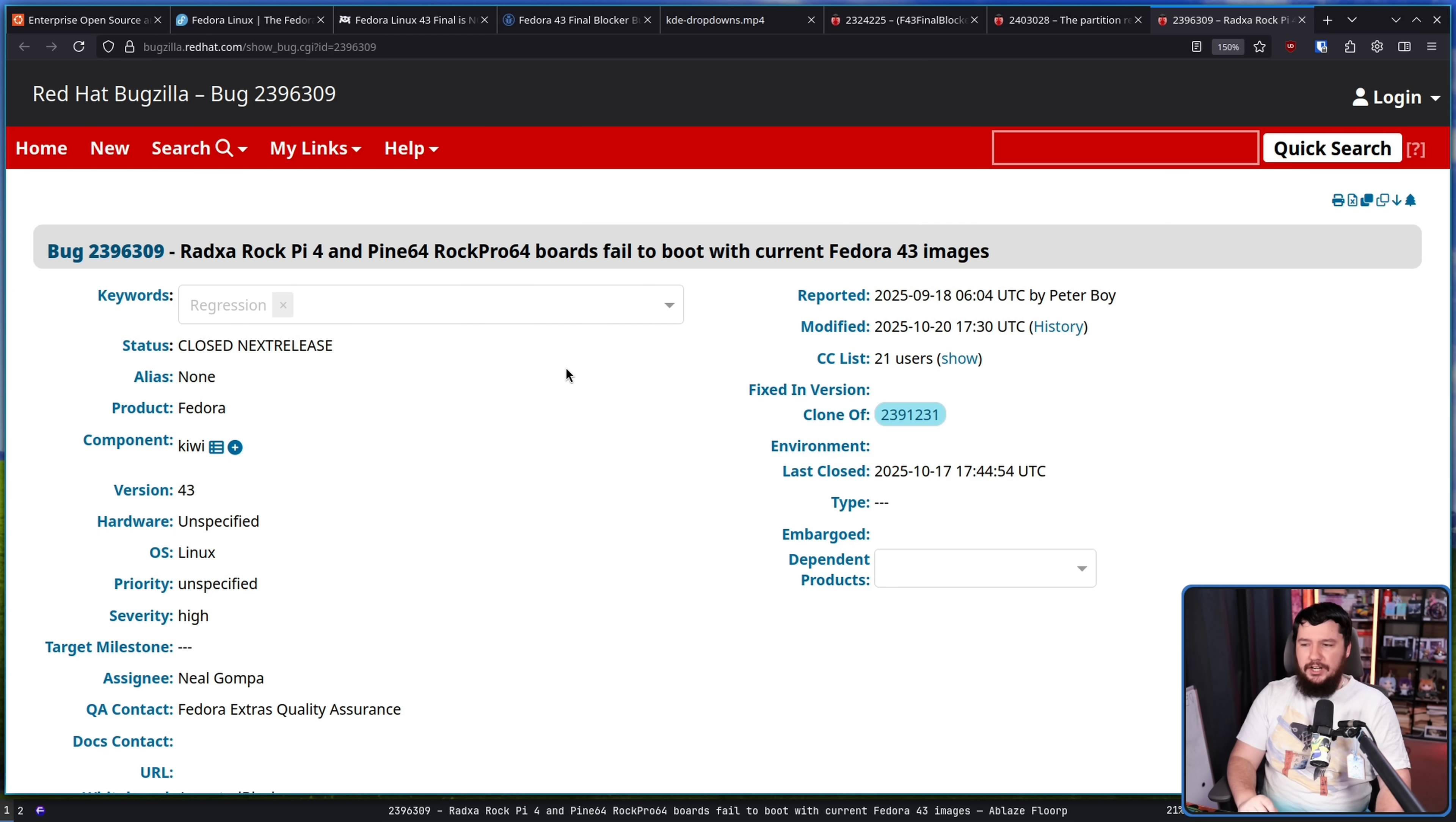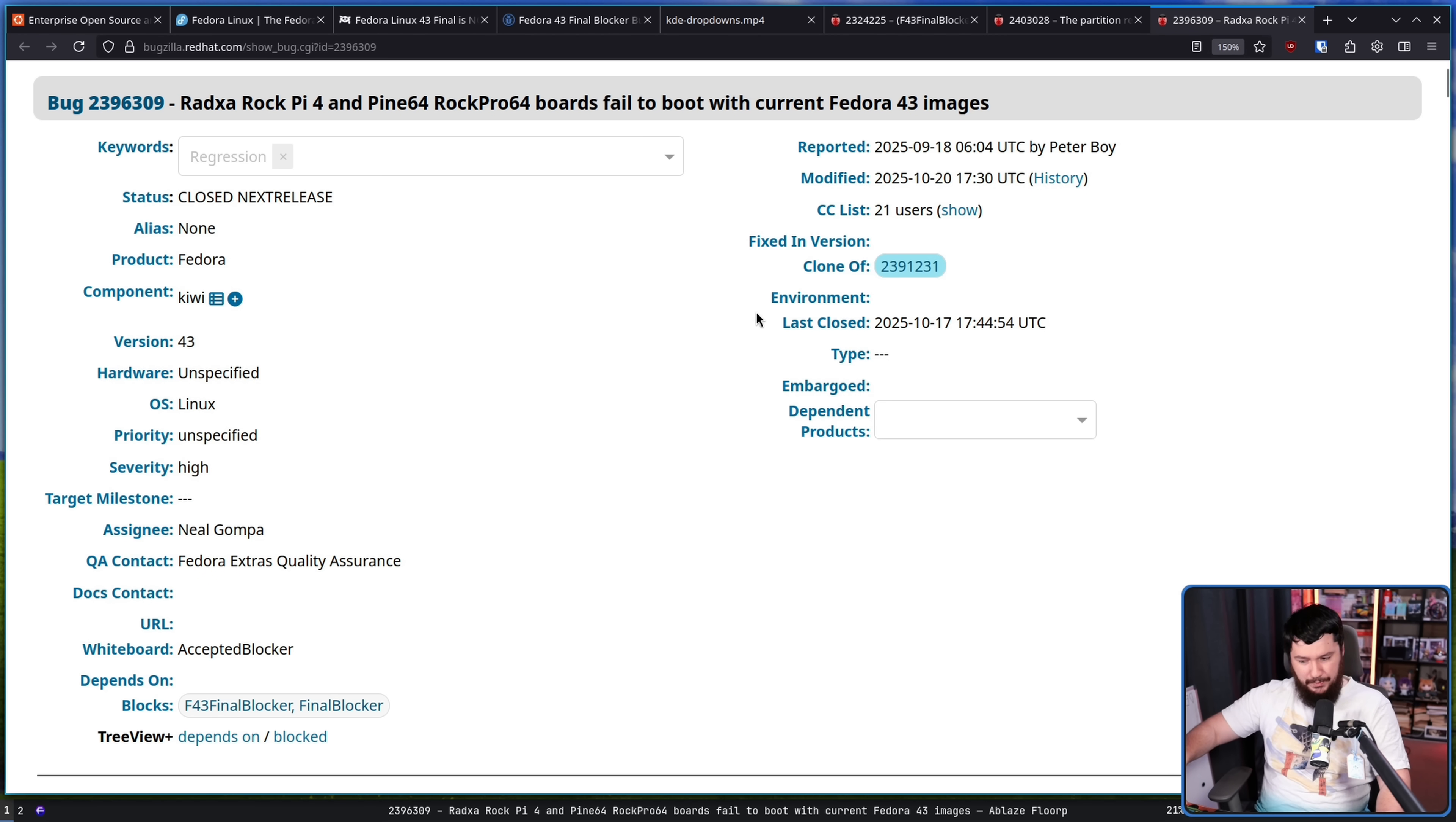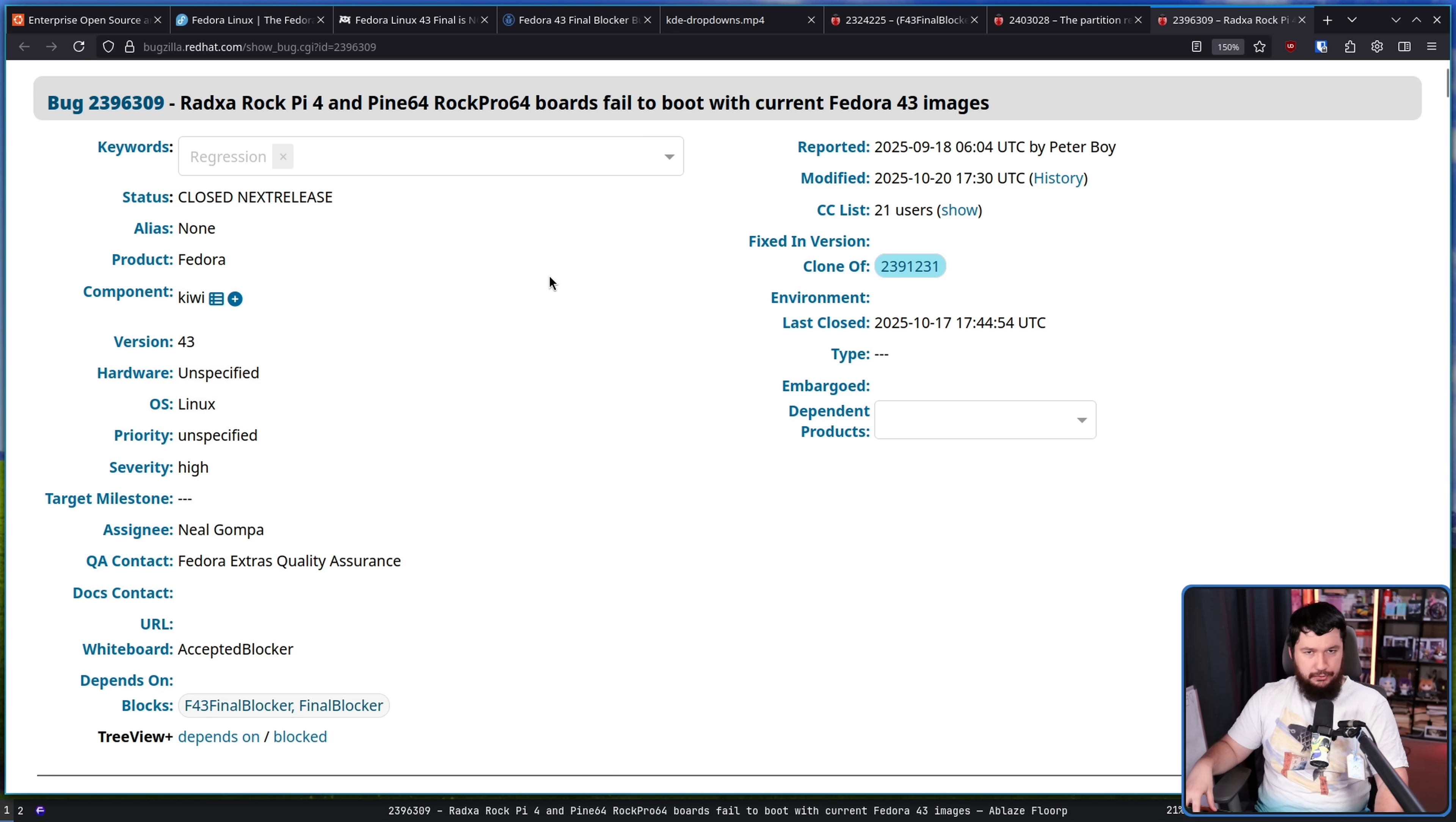Then we have a RadShower RockPi 4 and Pine64 RockPro 64 boards failed to boot with current Fedora 43 images. So this is one where there was a separate issue which was related to a server boot issue on ARM64 hardware, and it seems like all of these things are connected. So this became the more wider issue. It was originally discovered with these systems, but it was actually a wider ARM64 issue, and a lot of those systems just were not booting on Fedora 43.